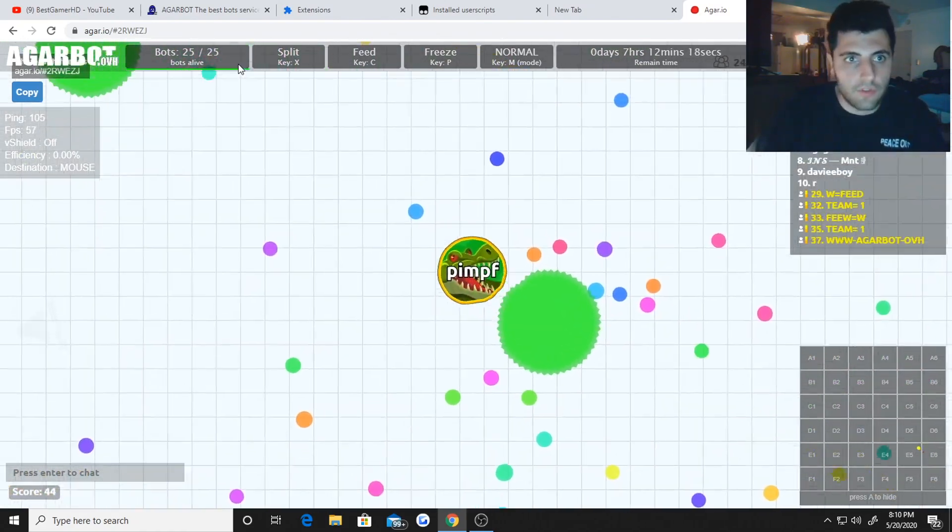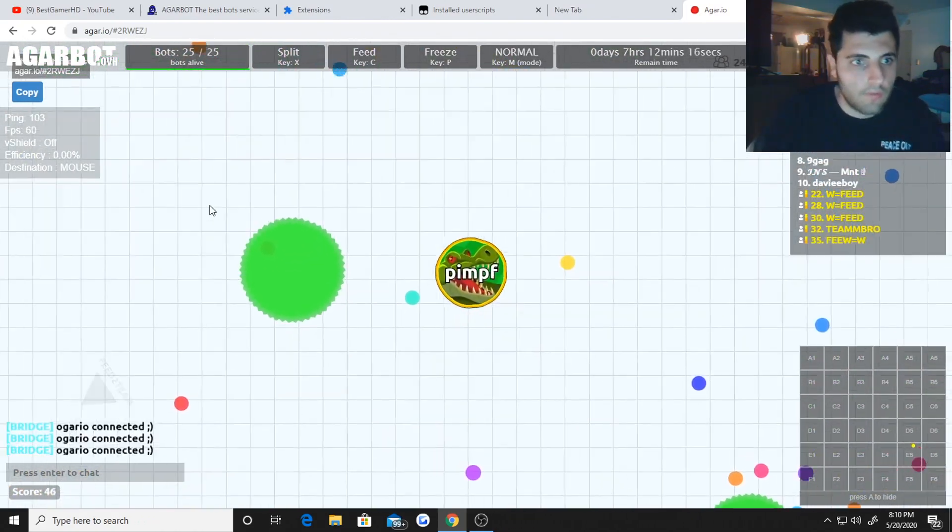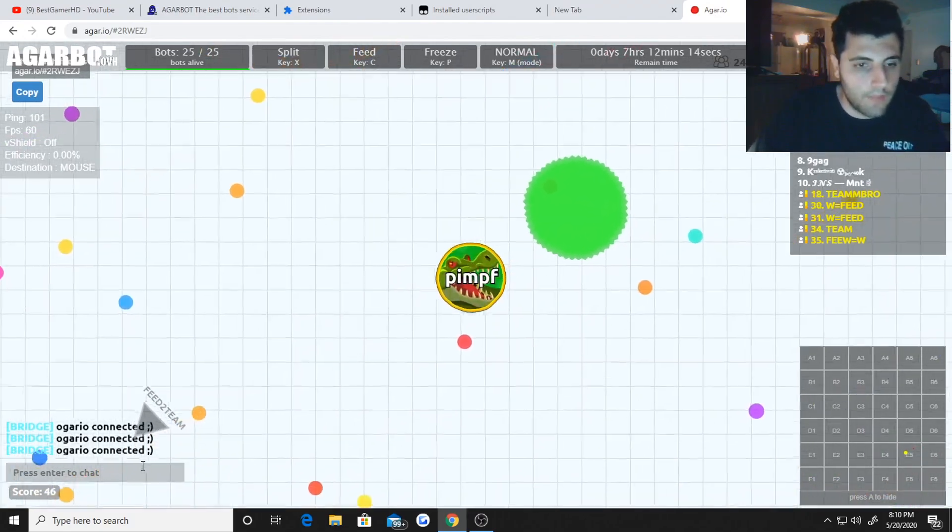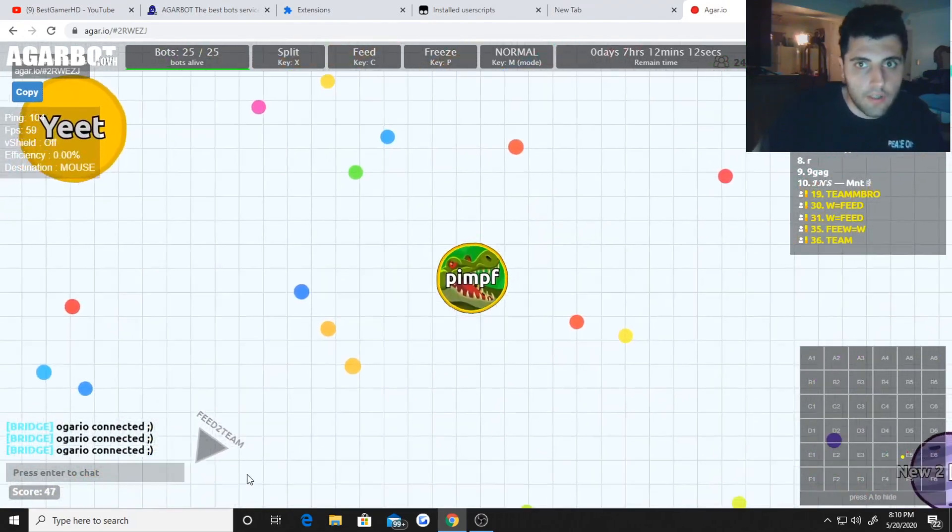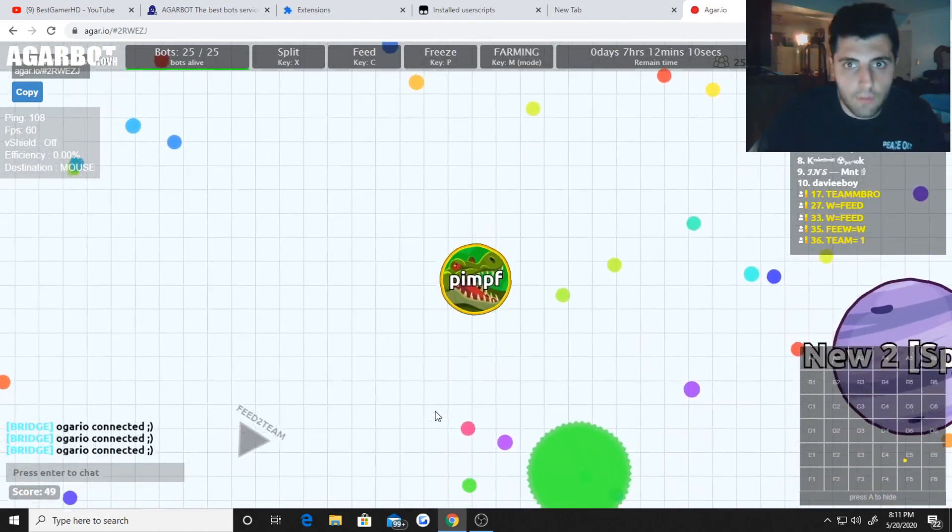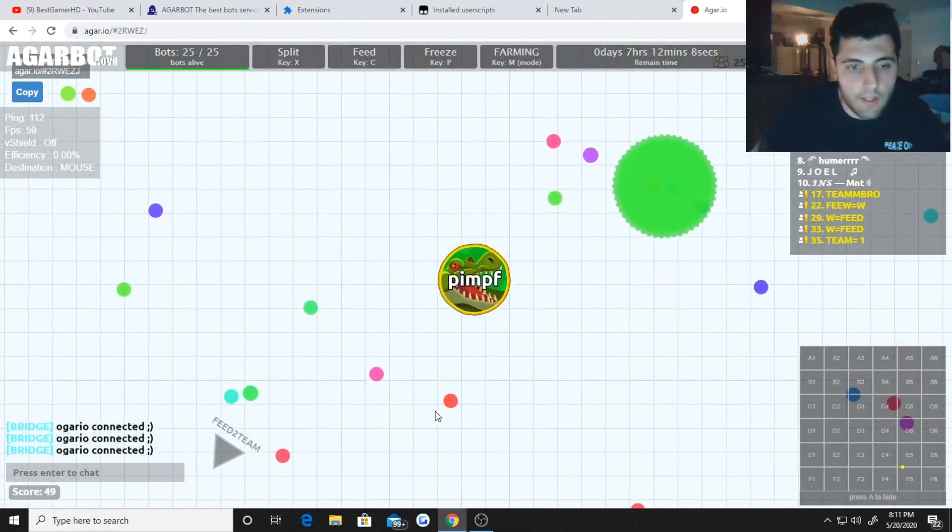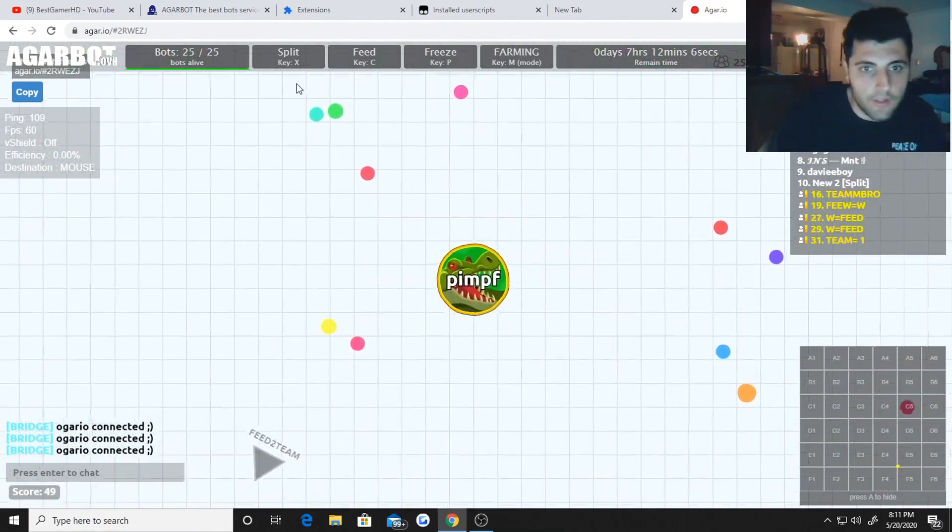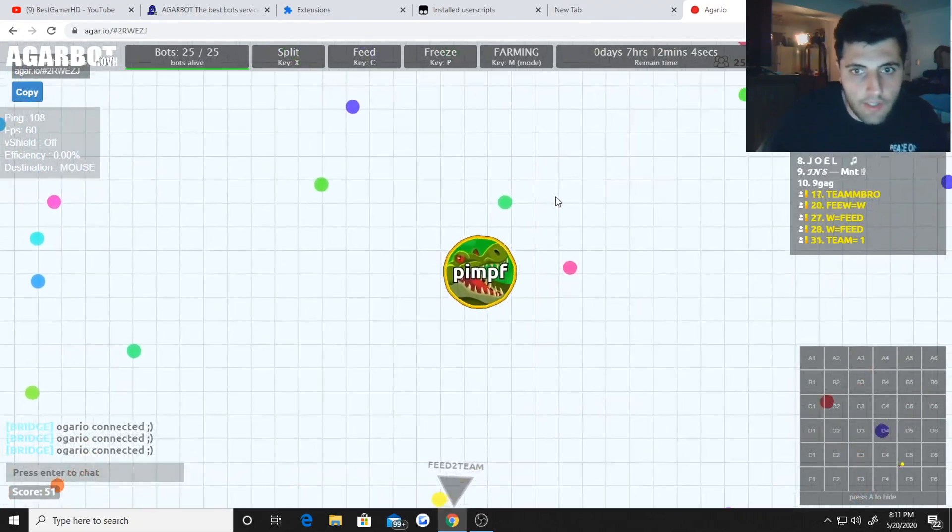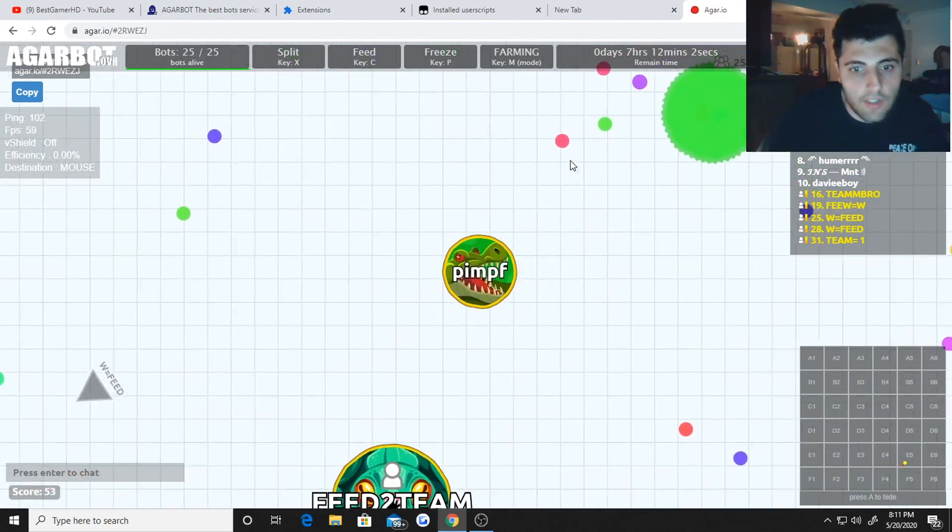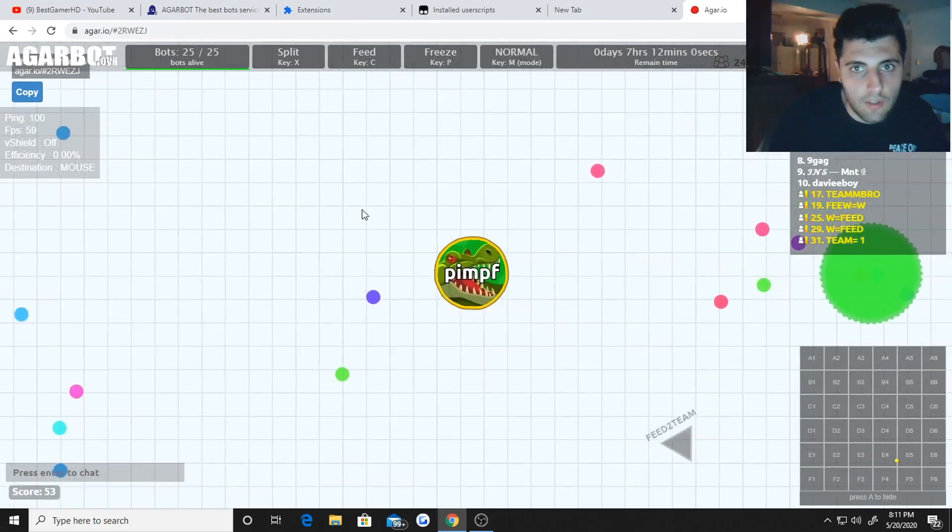On the top left you'll see that all your bots loaded in, 25 out of 25. On the bottom left it'll say Agario connected. Now you can either change your mode from normal or farming. Farming means like your bots will go and collect all these little dots until they get a certain size.